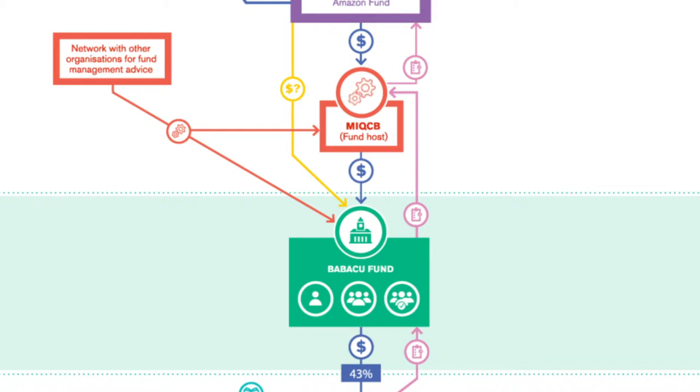MIQCB established the Babassu Fund in 2013 after visiting the DEMA Fund and realizing that it could support its members in this way.